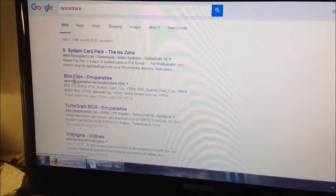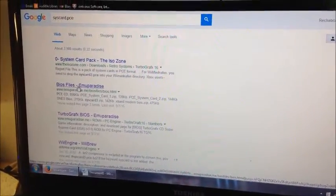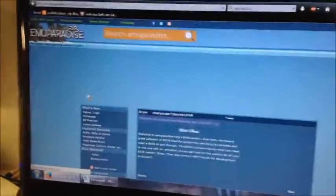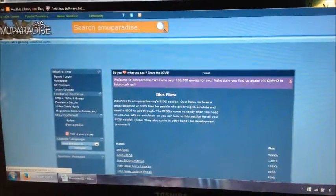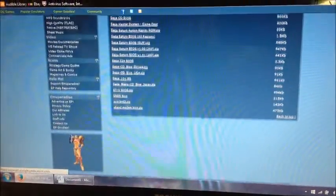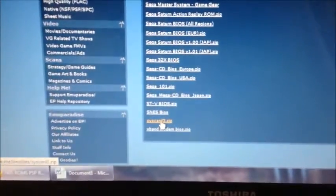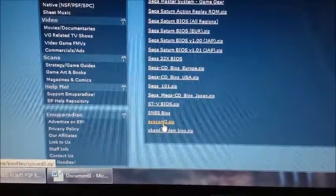And then go to the second one — bio files from EmuParadise. We're just getting the BIOS in order to run CD-ROM TurboGrafx-16 games. Scroll down all the way to the bottom, and you'll see SYSCARD3. It's a zip file — click it and it should download.